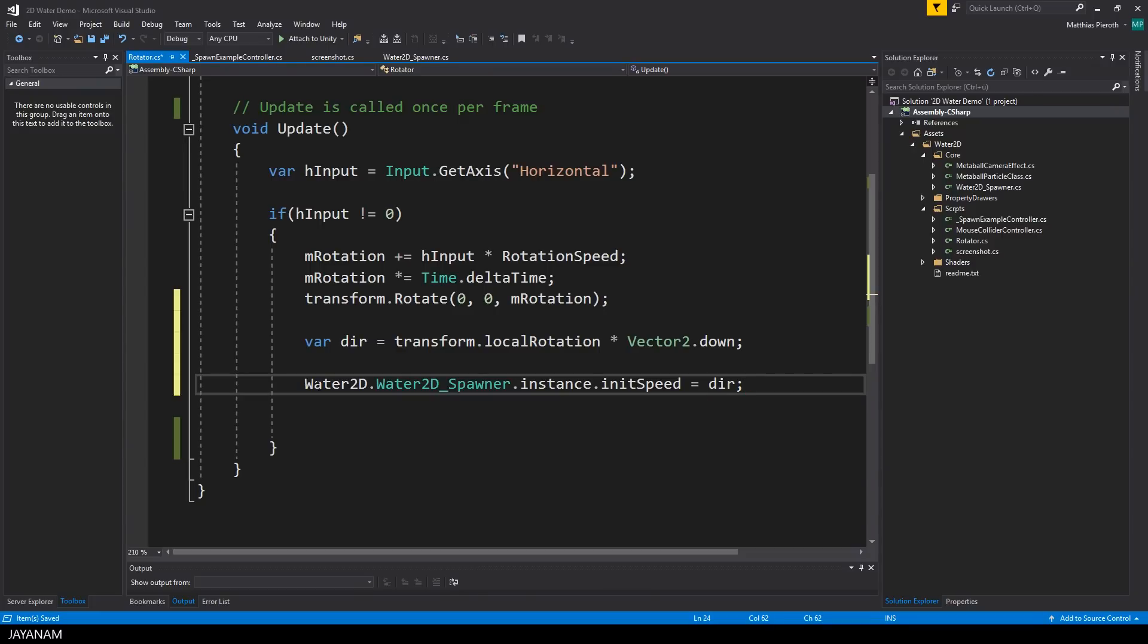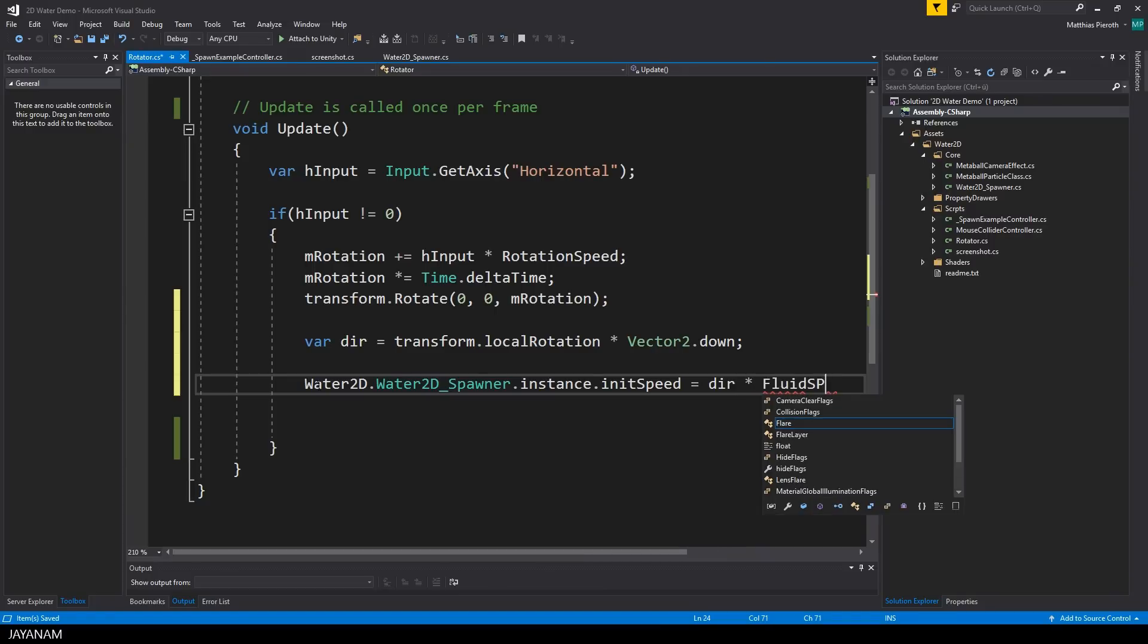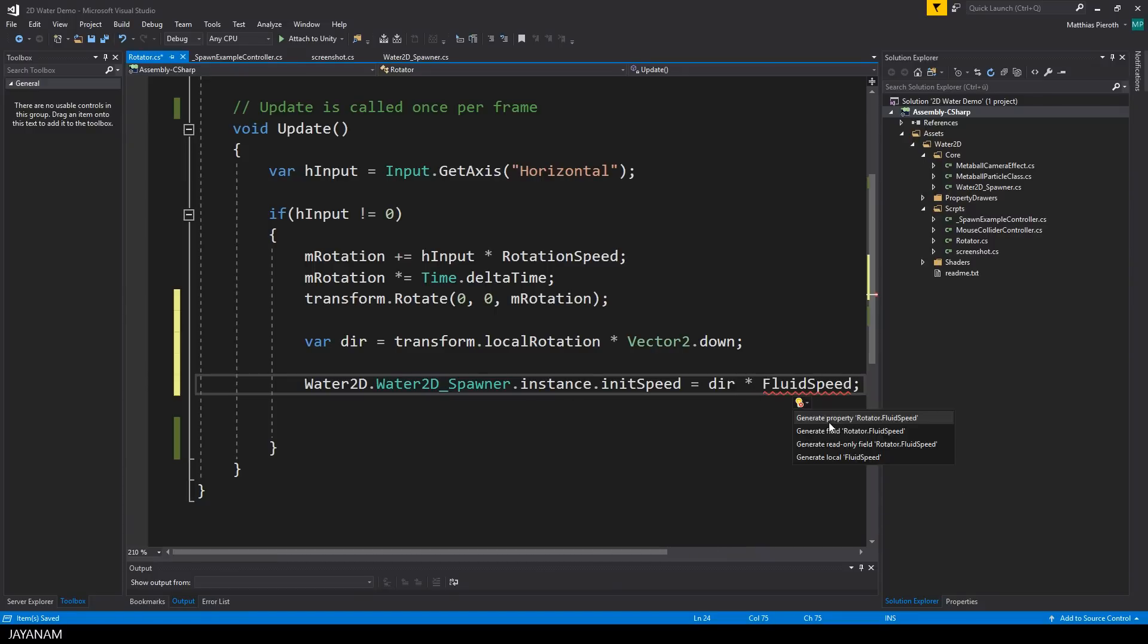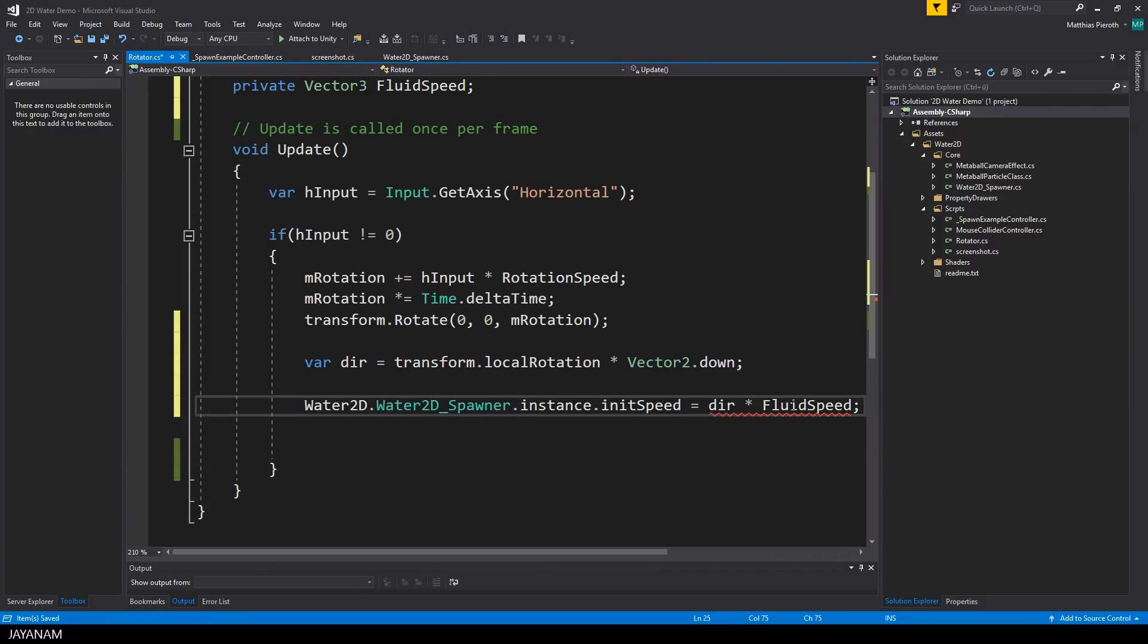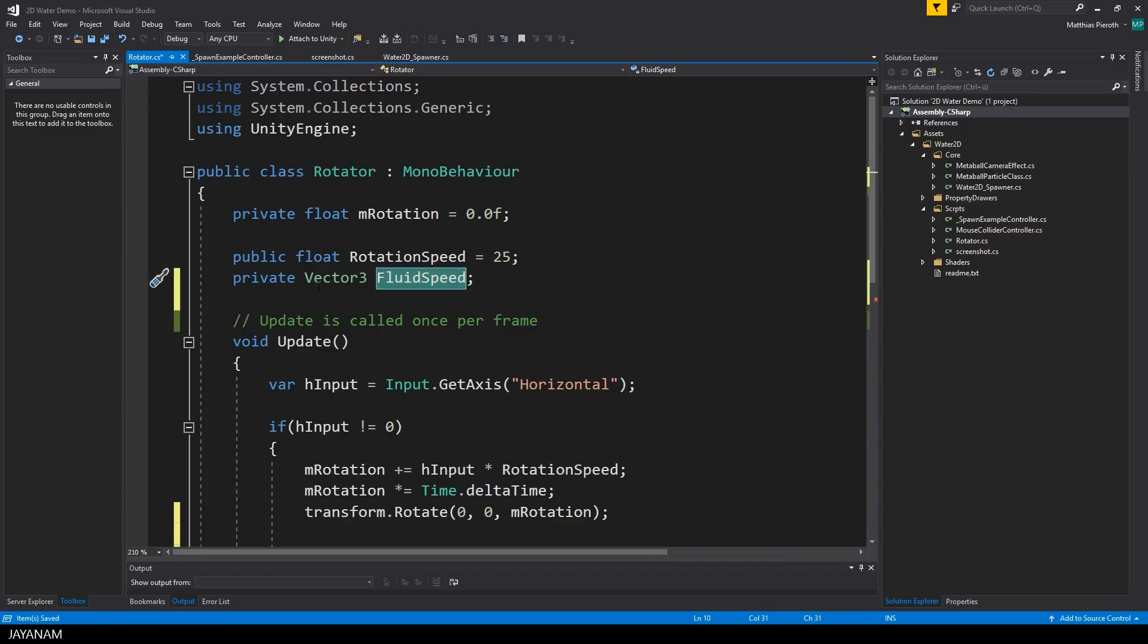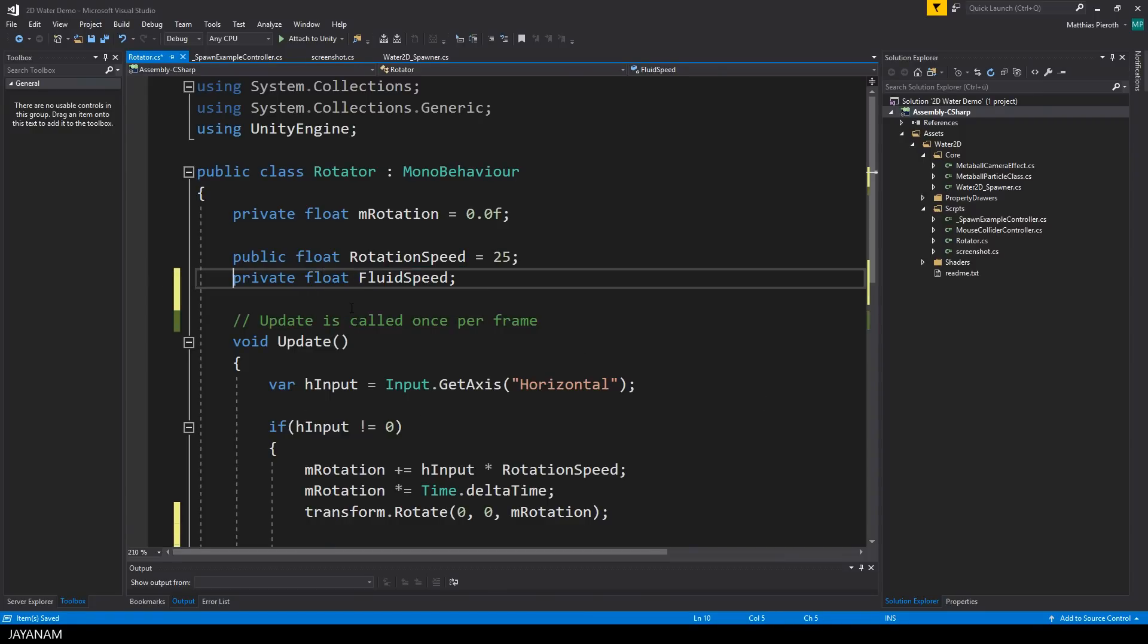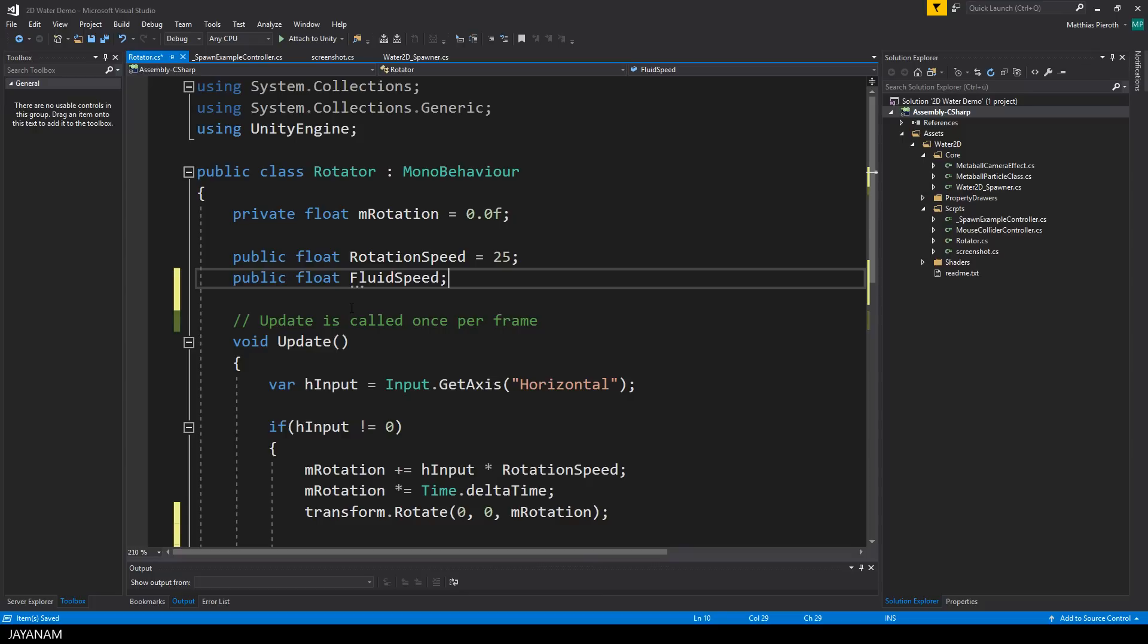But to set the speed as well for the fluid, not only the direction, I multiply this with a fluid speed. The fluid speed is not a variable yet, so I define it. The generated data type is a vector, I set it to float and also define it as a public member. Initially I set the speed to 5 and then we can start the game with these default values and see if it works.